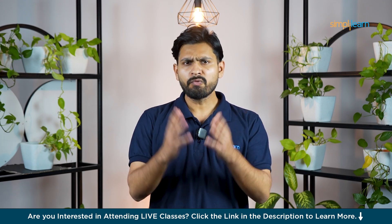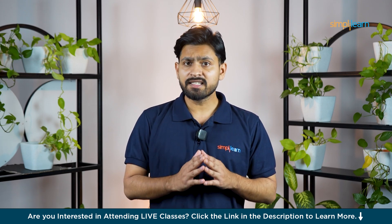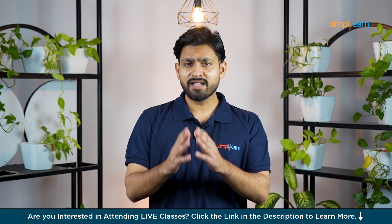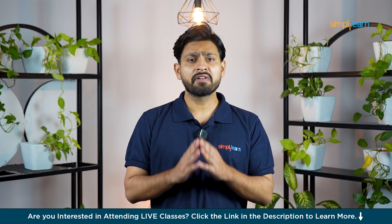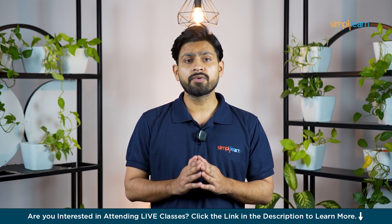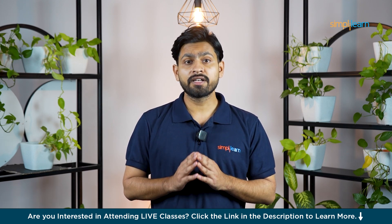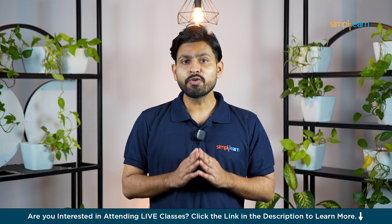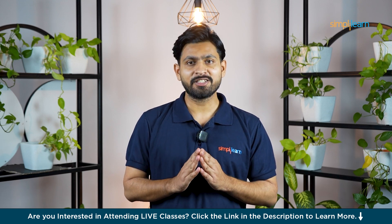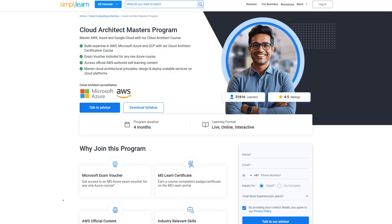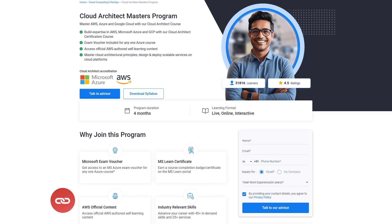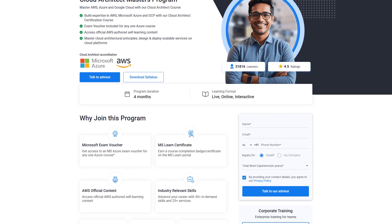But what exactly is EC2 and how does it work? In this tutorial we'll break down the concept of EC2, its components, and how you can launch your very first EC2 instance. But before that, just a quick info.